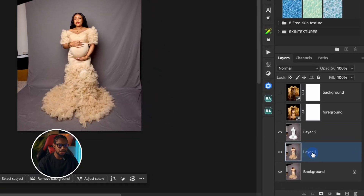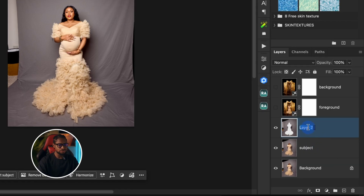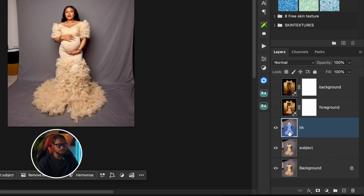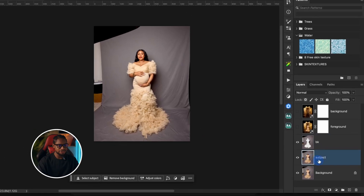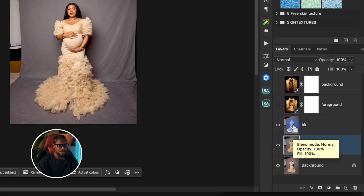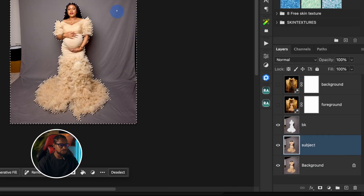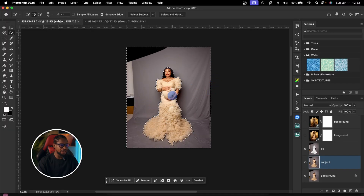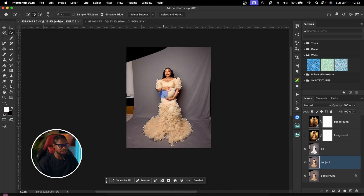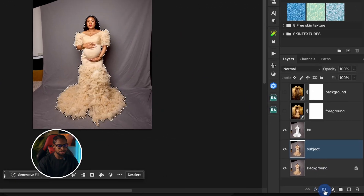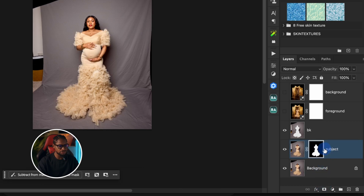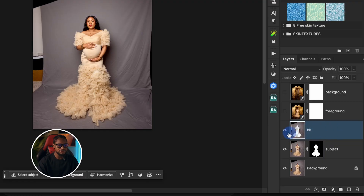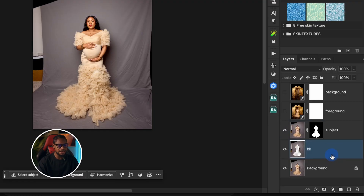I can rename the layers: layer one as 'subjects' and layer two as 'bk' for background. With my subject layer selected, I'll hold Command and click on the bk layer to bring back the selection, then invert it again by right-clicking and selecting Inverse, or pressing Command Shift I (Ctrl Shift I on Windows). Once the selection is back on my subject, I'll add a layer mask by clicking the Layer Mask icon. Then drag the bk layer below the subject layer.